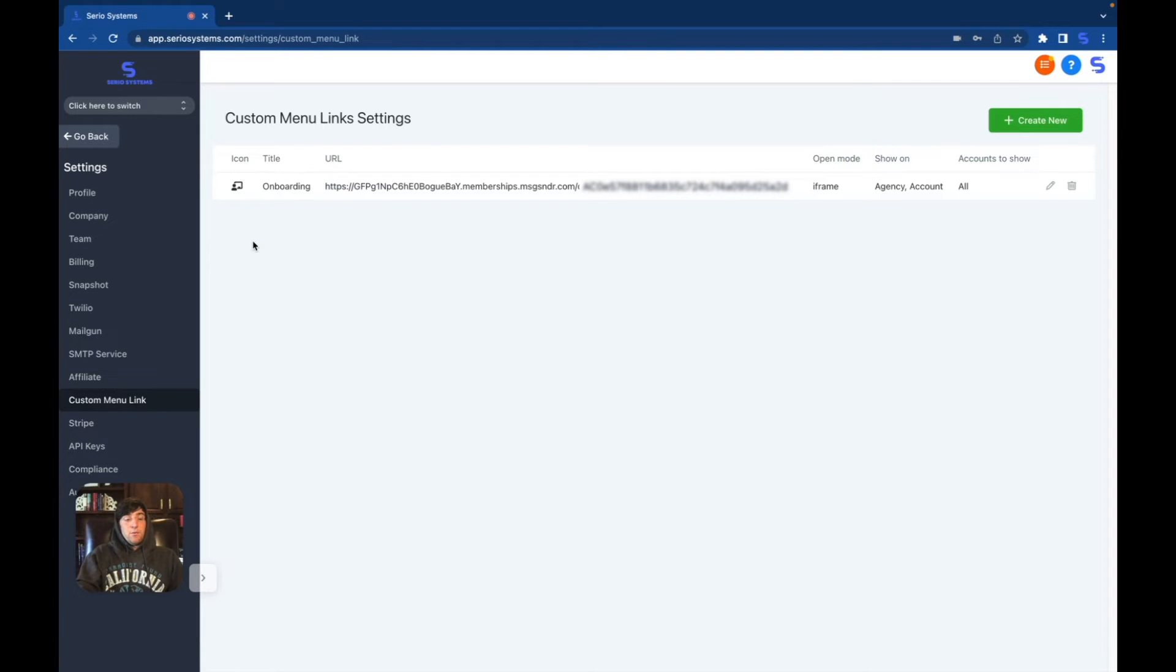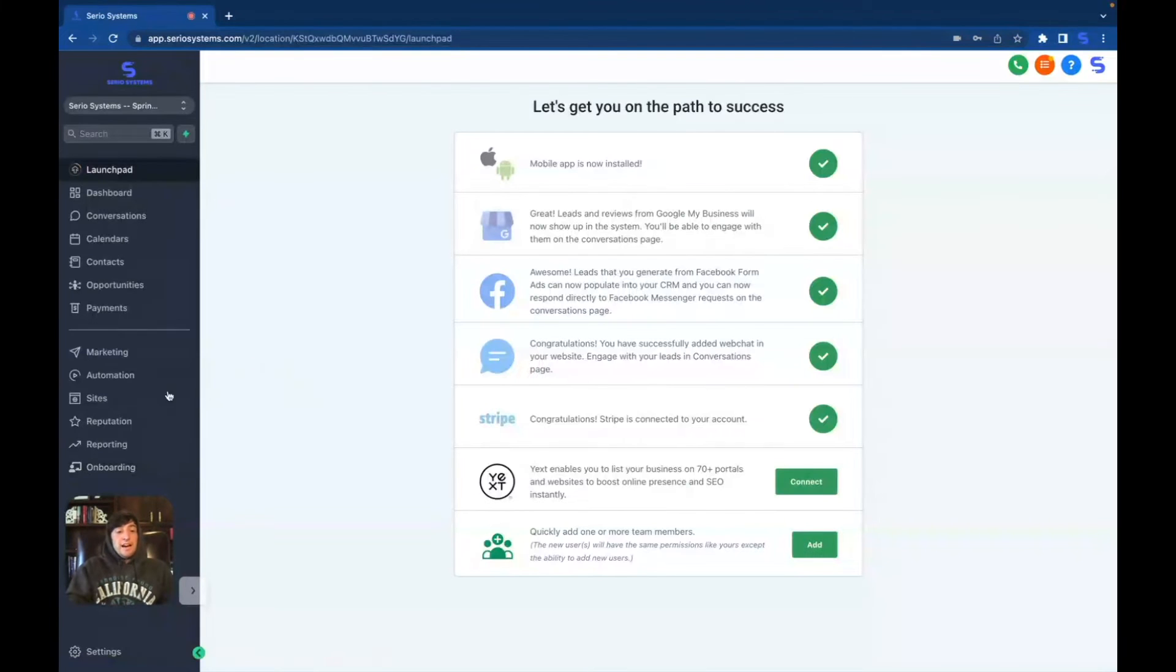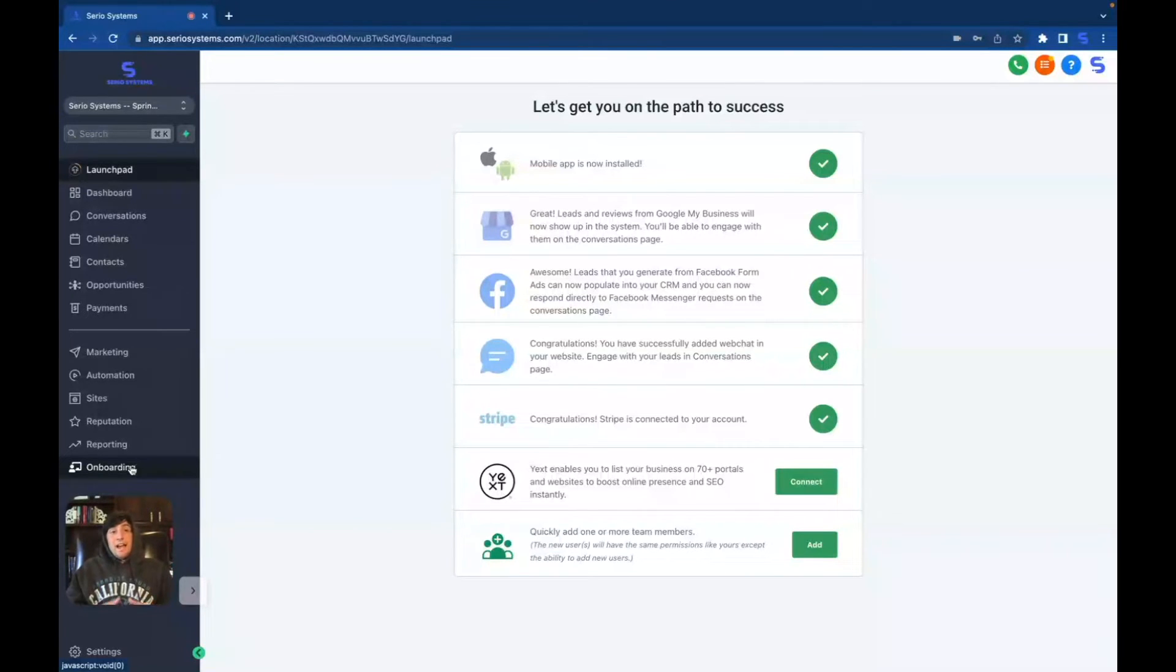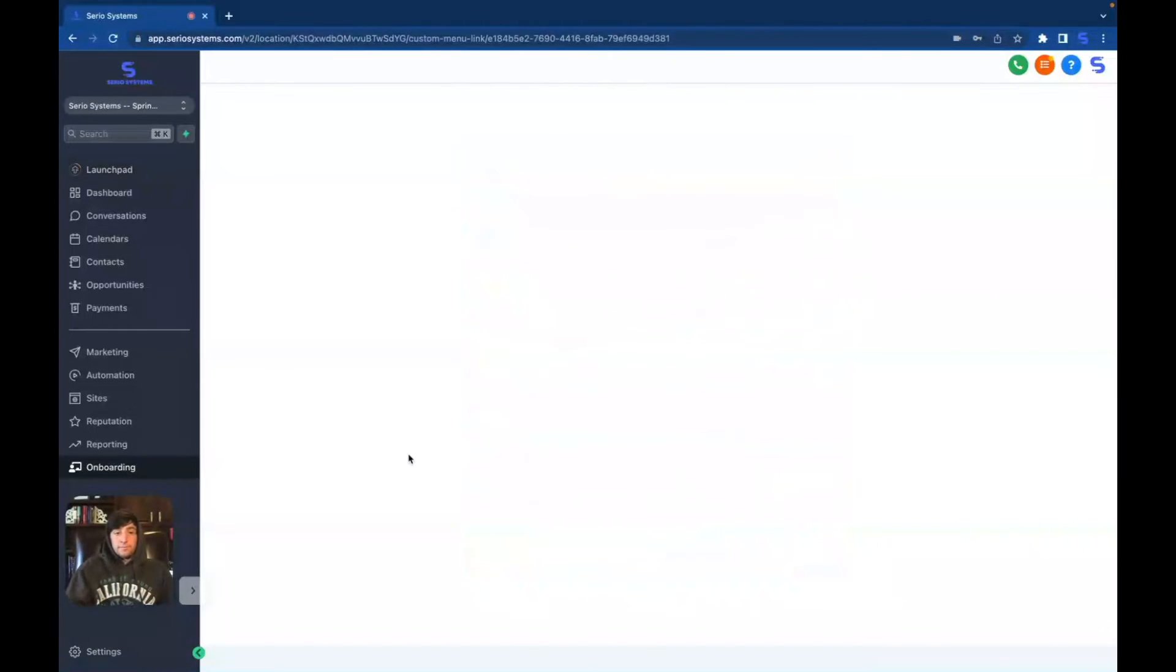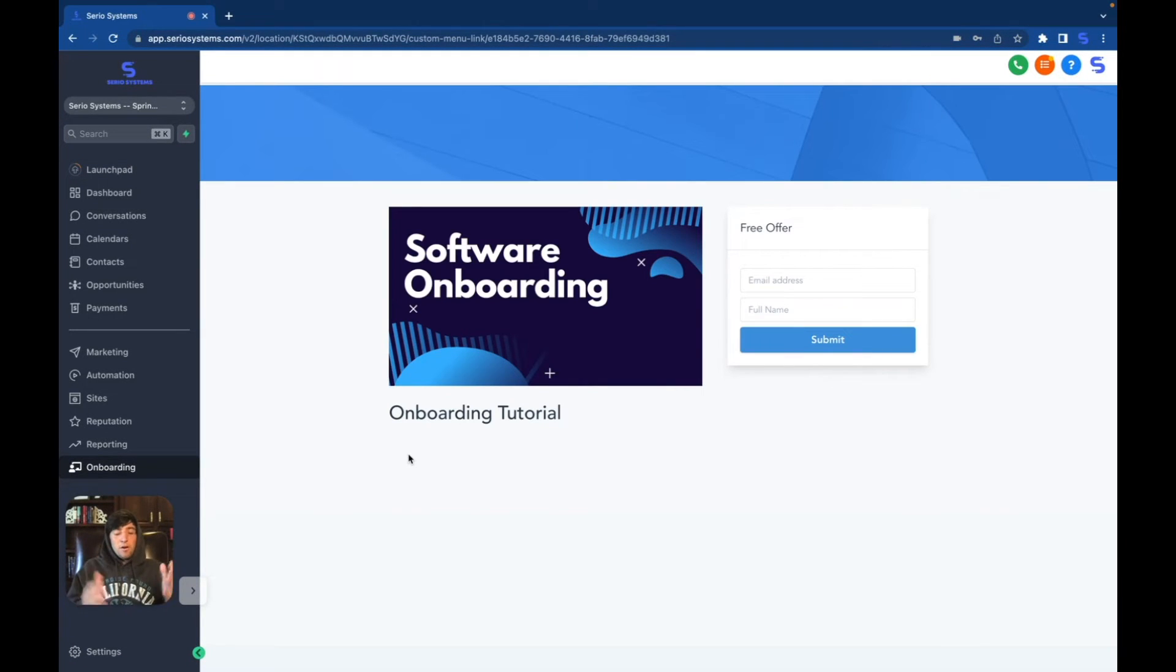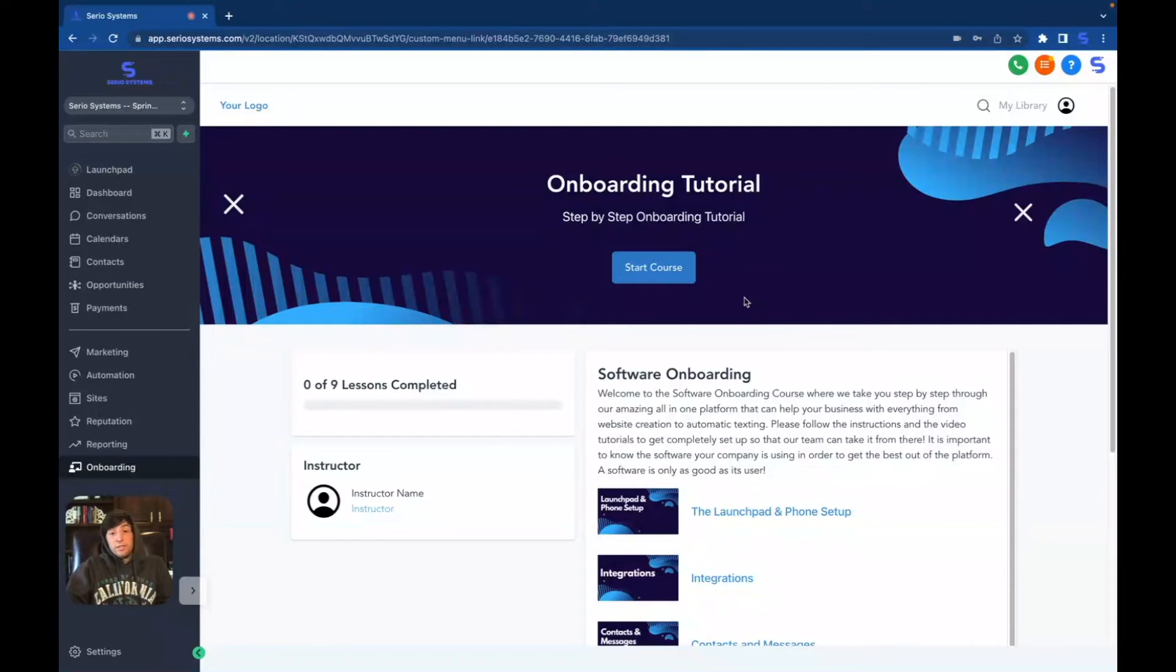You have your own custom link and watch what happens when you go inside of a client's account. You can see down here on the left-hand side, we have onboarding and this is inside of an actual account. So now whenever someone signs up under you, they can see onboarding, click on it and have the complete onboarding course right at their fingertips.